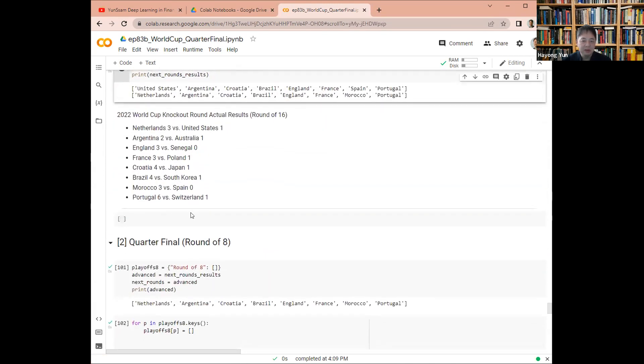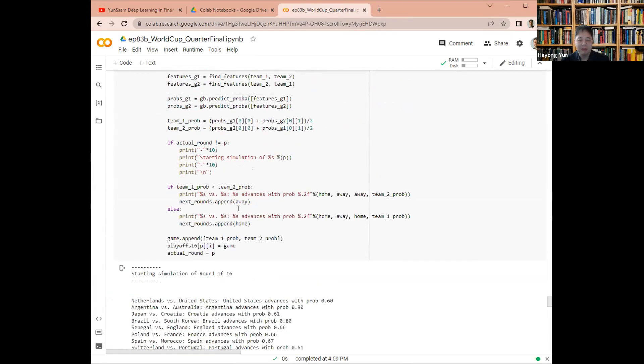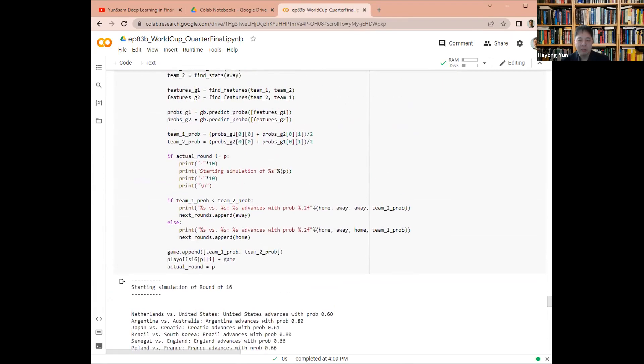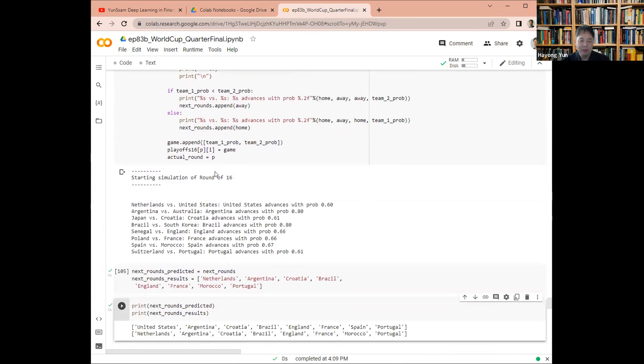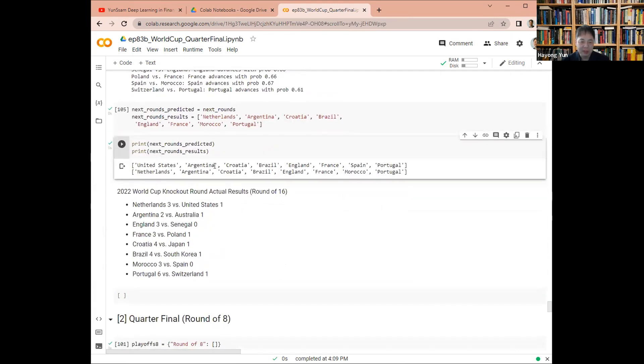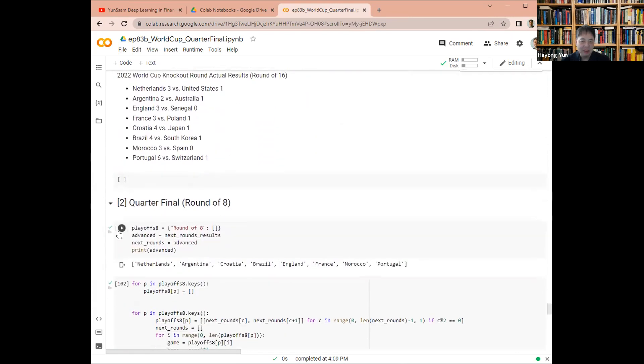And then unlike the previous program, I just have each round to be computed in a loop. So this time the round of eight.